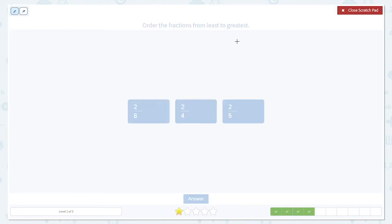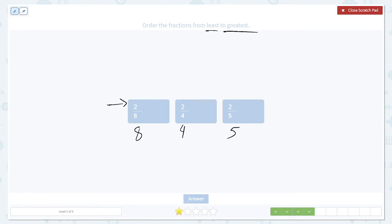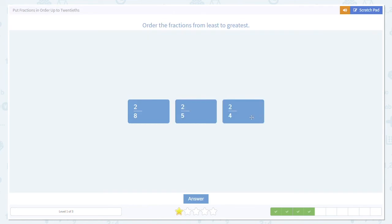Here's another example. Order the fractions from least to greatest — so we're still starting small, getting bigger. What's the same? The denominators are all different, but the numerators are all two. That means we're going to order based on the denominators: eight, four, five. The smallest fraction has the biggest denominator, which is eight, so that goes first. The smallest denominator will be the biggest fraction — four. So five will go in the middle. We can see this pattern: the denominator starts at eight, then five, then four, as the fractions get bigger.